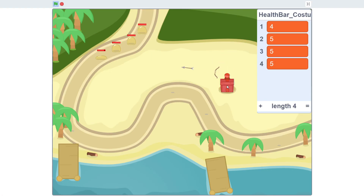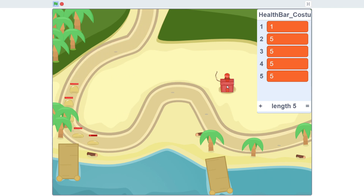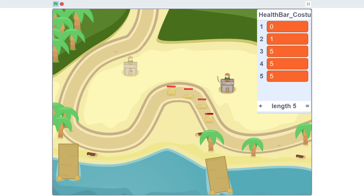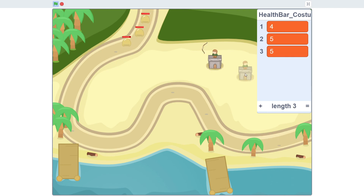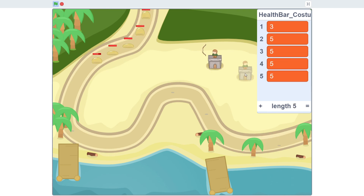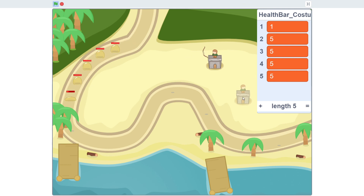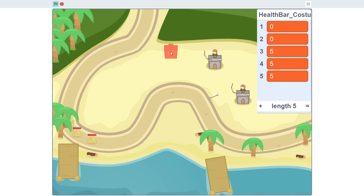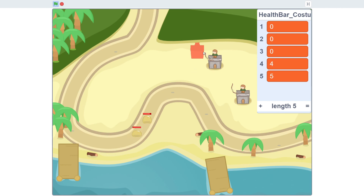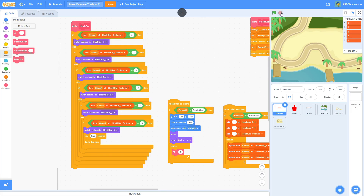Now if we start shooting — look at that, the health bar actually goes down! It switches to the costume that corresponds with its value in the list. Once the slime dies it deletes the whole thing. That is working awesome. This works with two or multiple towers — it just follows the enemy and keeps taking out that first one.